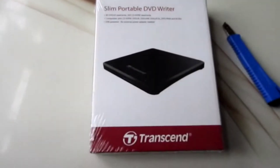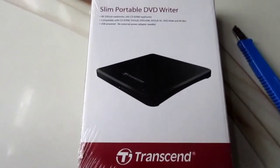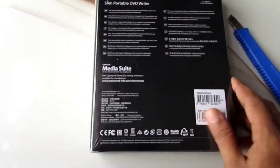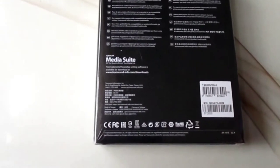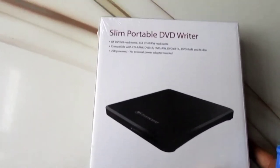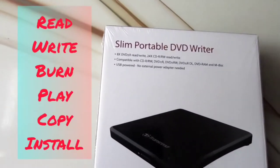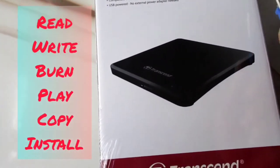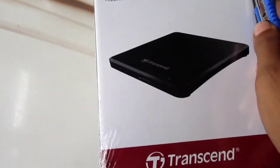This DVD writer supports laptops which do not have a DVD writer or reader included. This DVD writer also supports MacBooks and other Apple solutions.